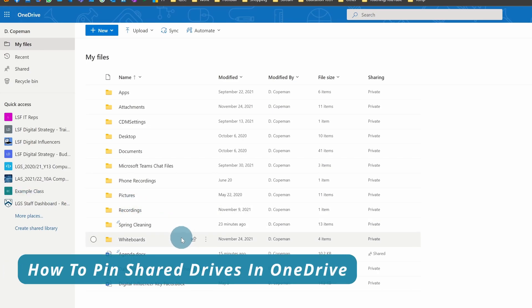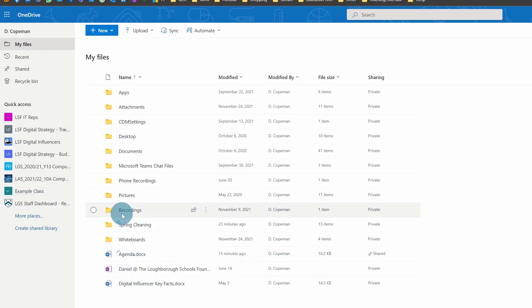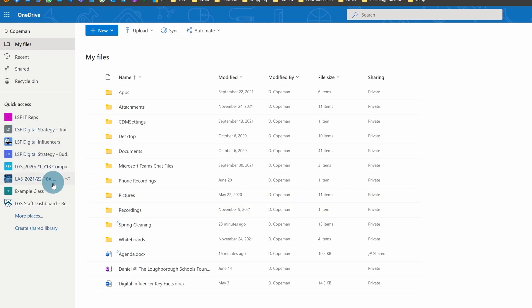If you're regularly using OneDrive through a browser to access and edit your files, I would strongly recommend pinning some of your shared drives to make it a little bit faster for you to access those commonly used areas.